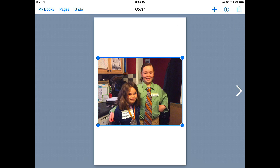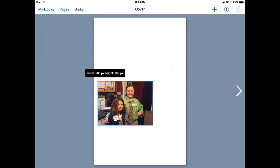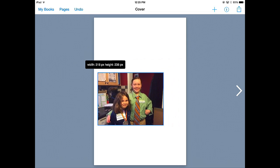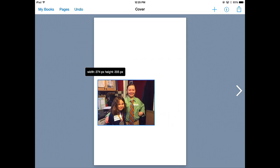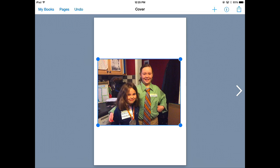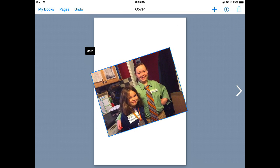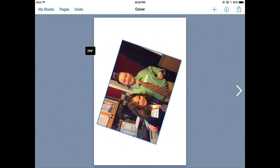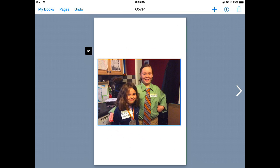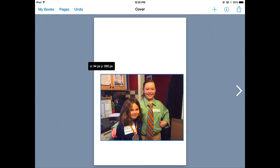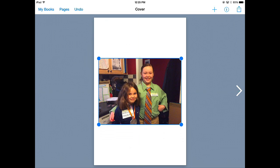If I put my finger on any of the nodes, the dots there in the corners, I can resize the image. If I take two fingers and put it over the image, I can rotate it like so. And then notice just one finger will let me move the image.